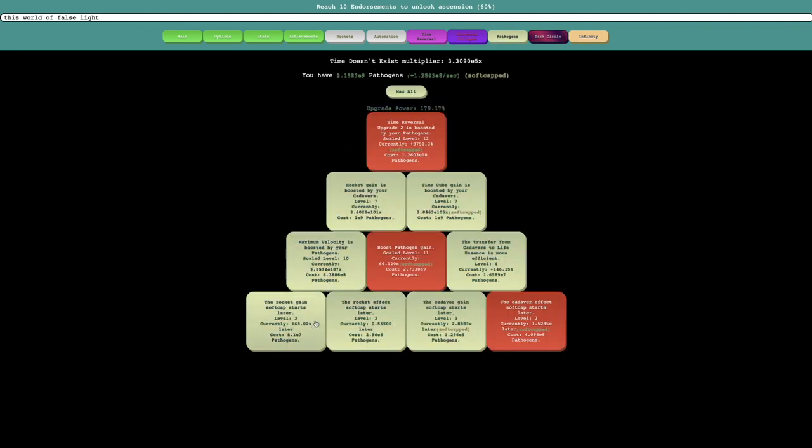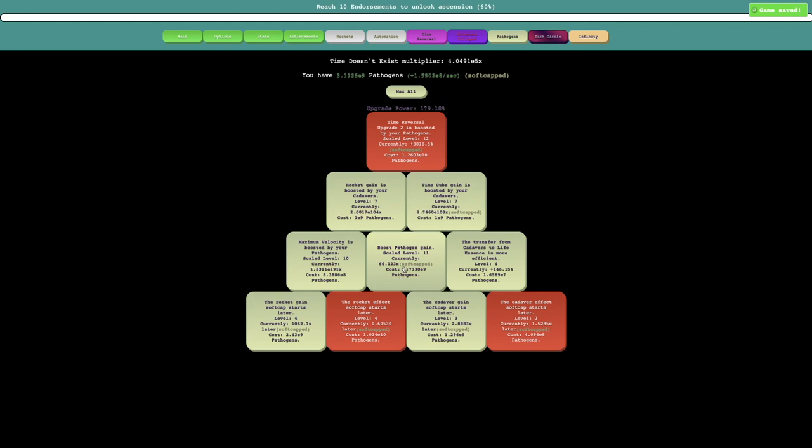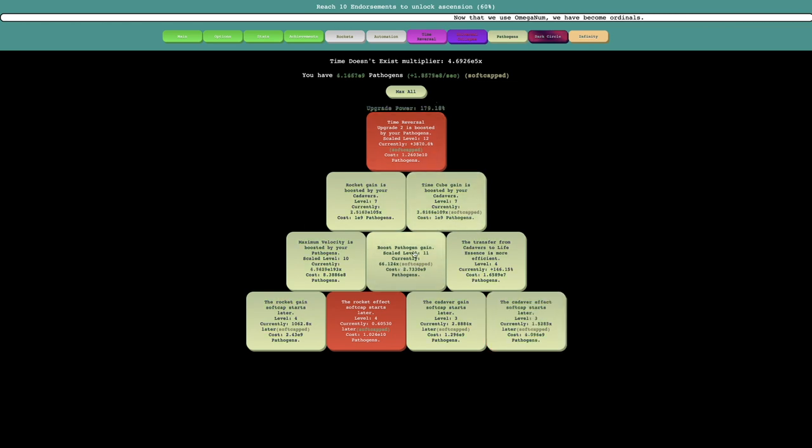And up to a billion pathogens. And I don't think I've ever gotten to a billion pathogens. But yeah, you can just see. I'm not even sure if I should get the boost pathogen gain upgrade. Okay, I'll get it. Actually, no, I think I should wait a little bit.